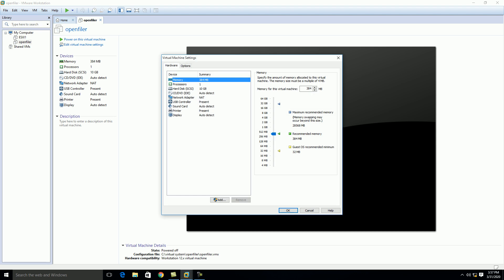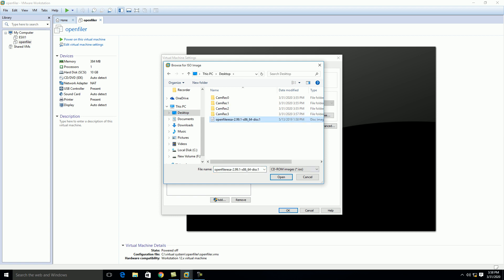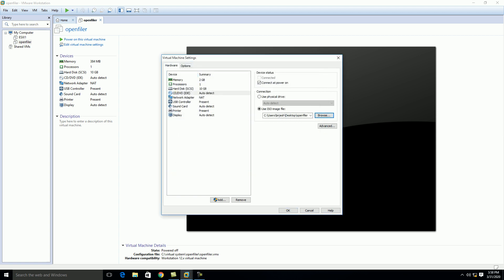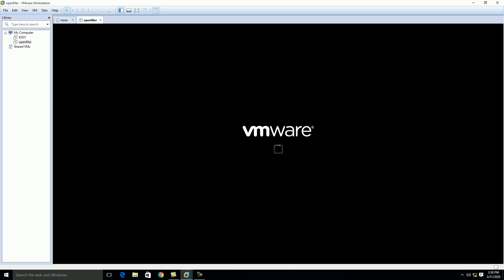Now click on the virtual machine settings. I'm increasing the memory of this virtual machine to 2 GB. Then I'm selecting the ISO image file and clicking OK. I'm accepting bridge mode here, click OK, and then just power on this virtual machine.